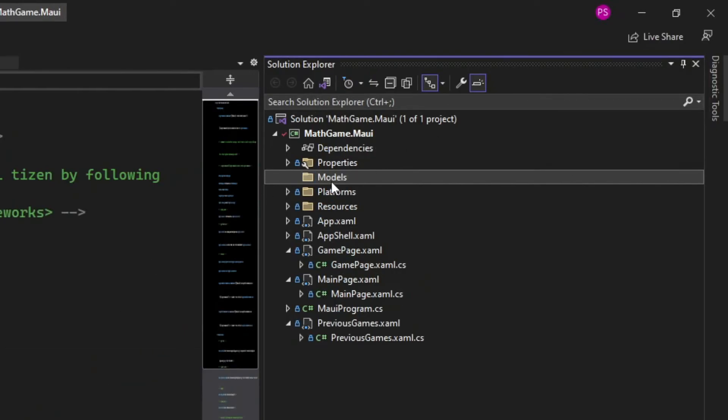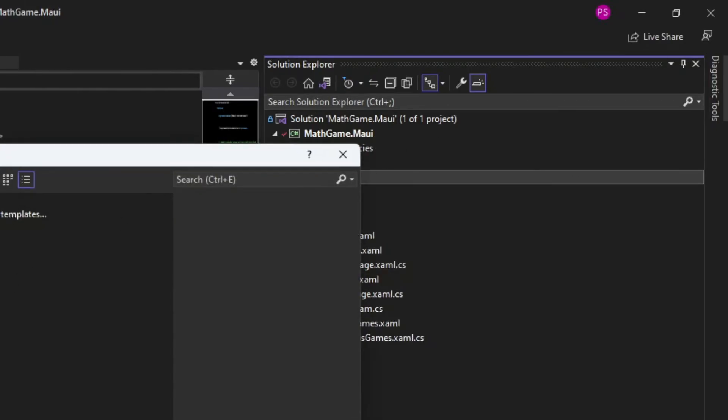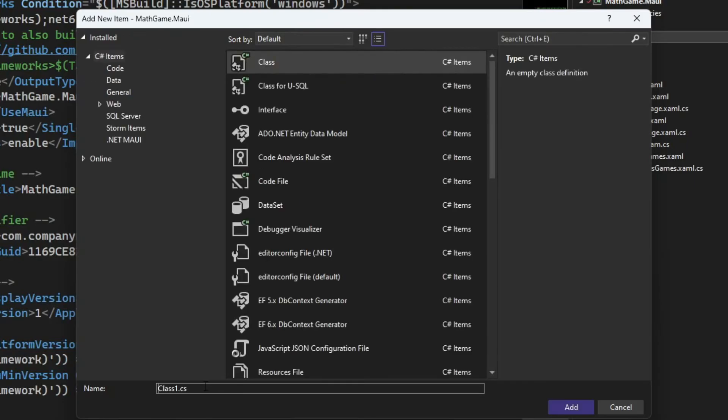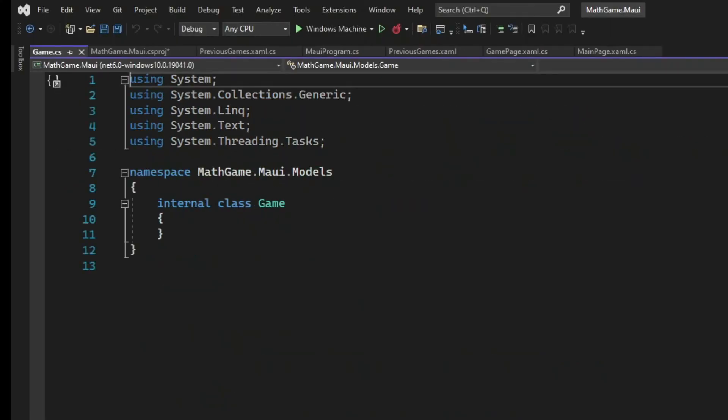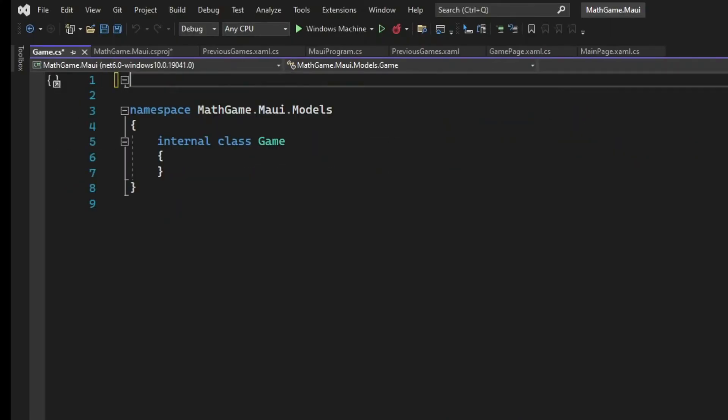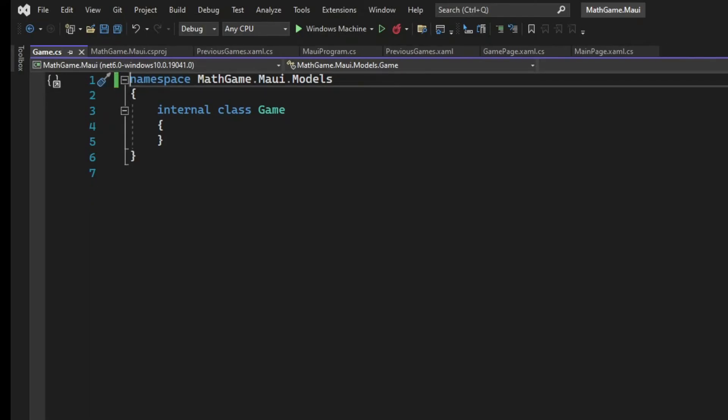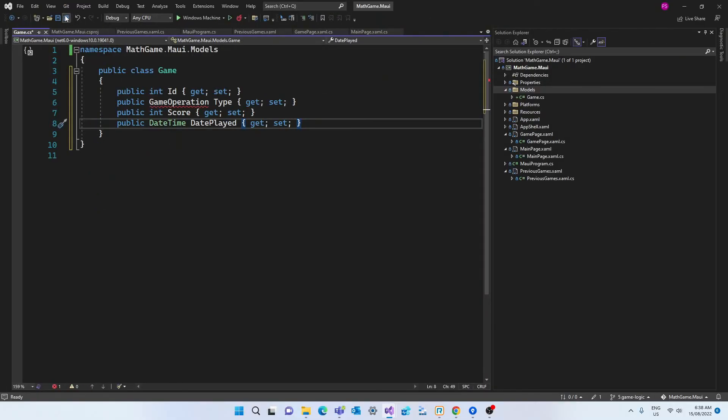Then right click on the folder just created and let's add a new class which will be named game. And in the game class we're going to establish which are the properties of the game. By default classes get created as internal but let's change it to public and then I'll paste the properties of the game class.